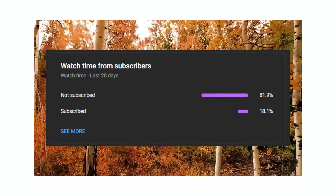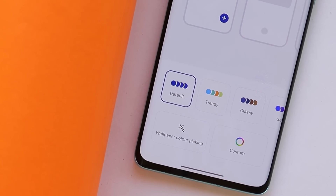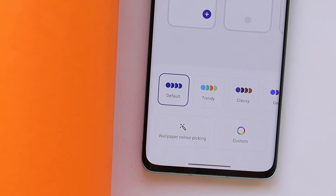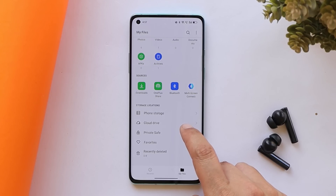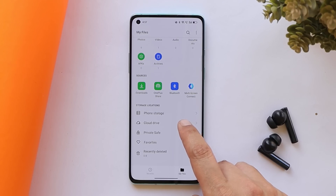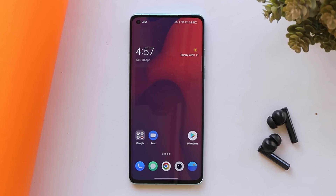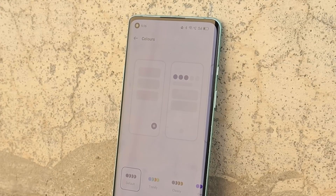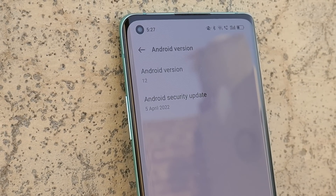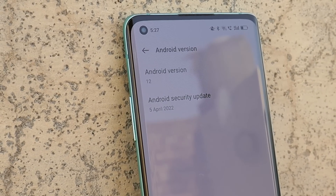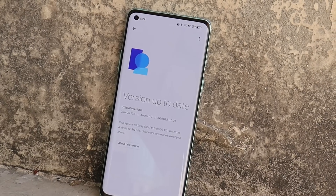Let me tell you how to install ColorOS 12.1 if you're interested. If you are already running OxygenOS 12 on your device, you won't be able to locally update to ColorOS 12.1. In that case, either you have to downgrade your device to OxygenOS 11 latest build, or you need to be on ColorOS 12 to receive an OTA update. My device was running OxygenOS 11, so that made it easy to install ColorOS 12.1 directly using the local update method.